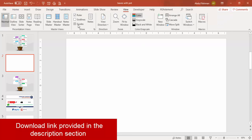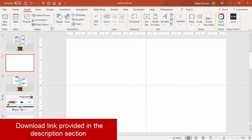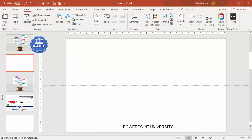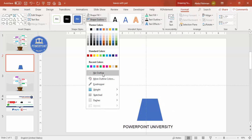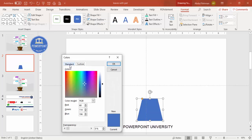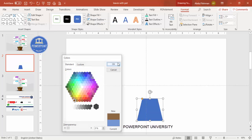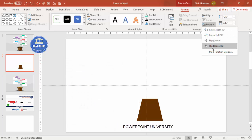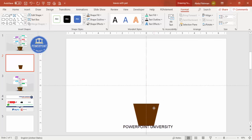Add a new slide, go to View and enable the guides. Then go to Insert > Shapes, and from Basic Shapes select the trapezoid and draw it to roughly the size you need. Set the shape outline to no outline, then go to Shape Fill > More Fill Colors and choose a dark brown color. Go to Rotate, flip it vertical, and place it exactly in the center.